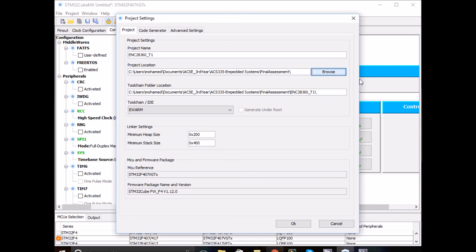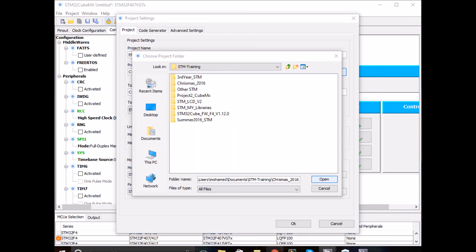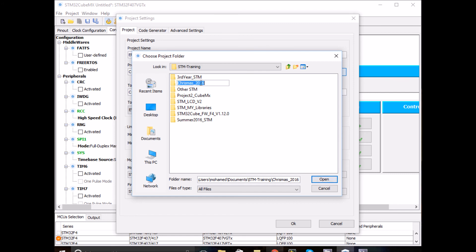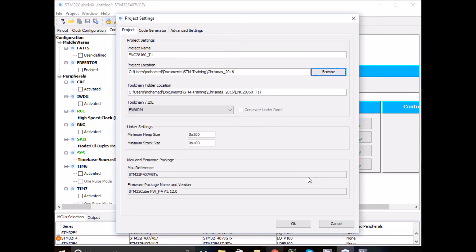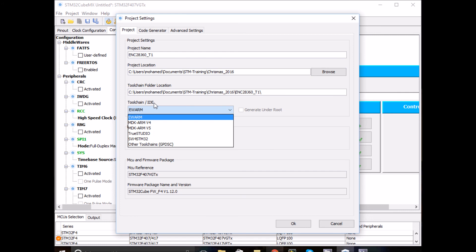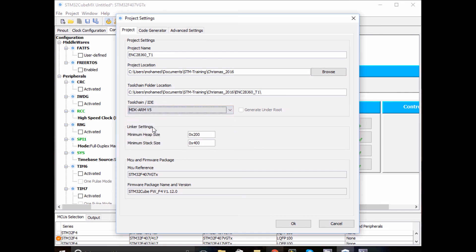I want to store it in this folder, Christmas 2016. I need to select the right IDE - Keil uVision 5 is the one I'm using. That's it. Click OK.